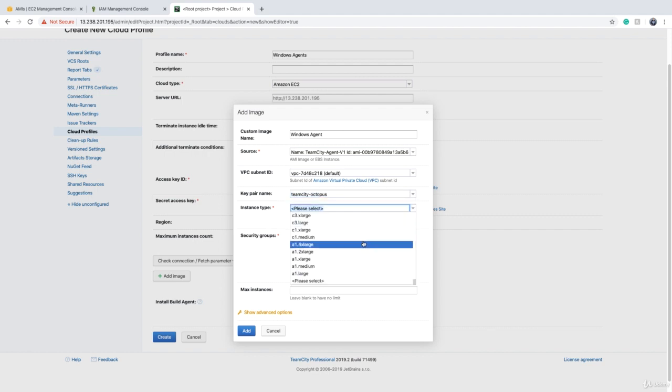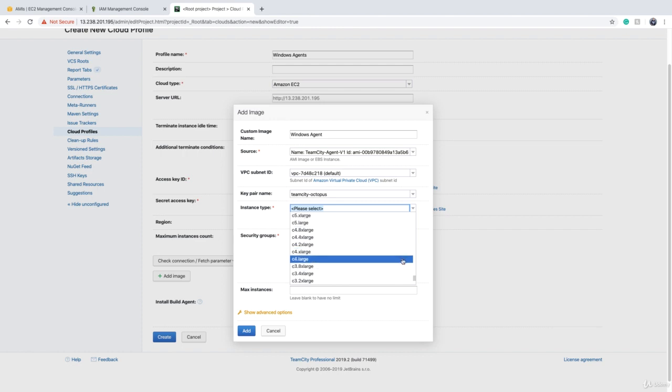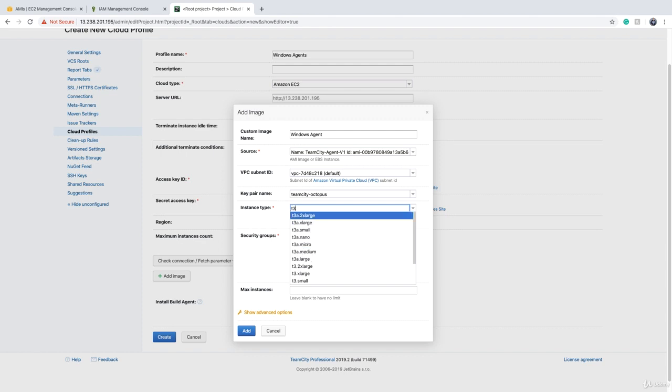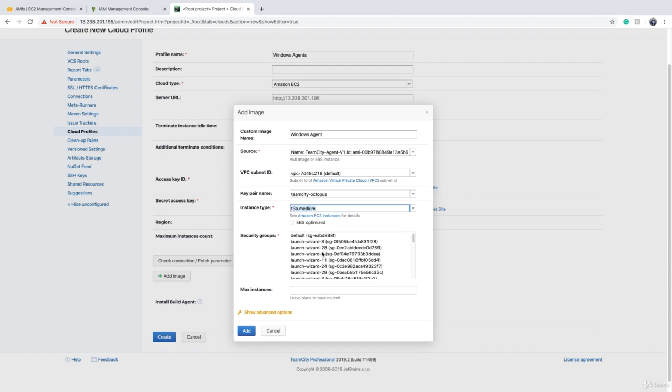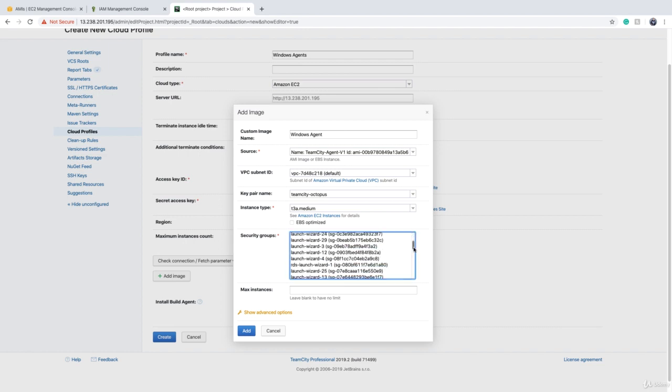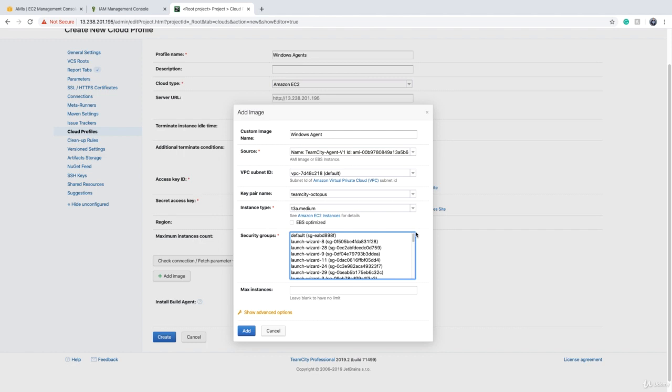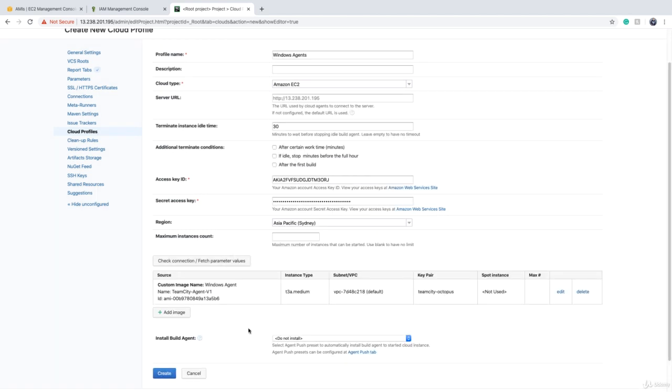Choose your key that we created in Amazon console. And for the instance type, you can choose any instance. I will speak to you about instances for a bit after we do this. For now, we can say, for example, T3A medium or something like this. And for security group, make sure you create a security group. Basically, your agents don't need any port to be open because they talk to TeamCity server. TeamCity server doesn't connect to them. So let's assign default and we click on add.